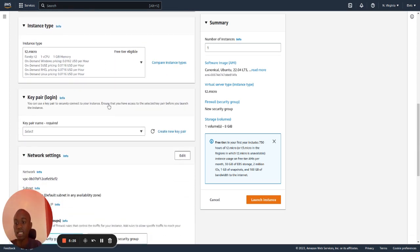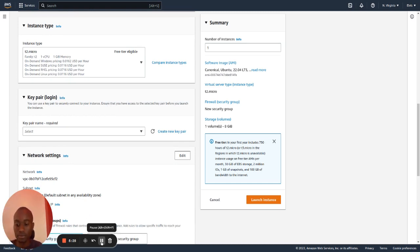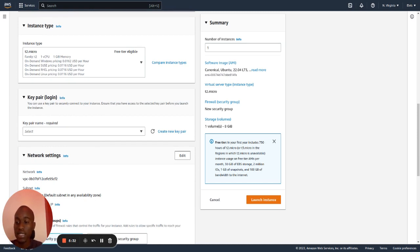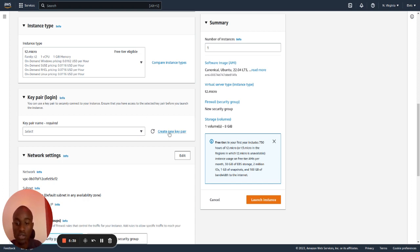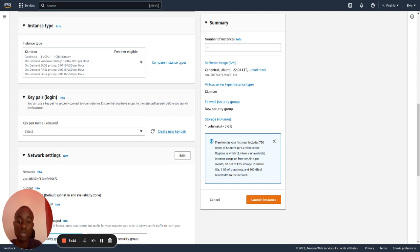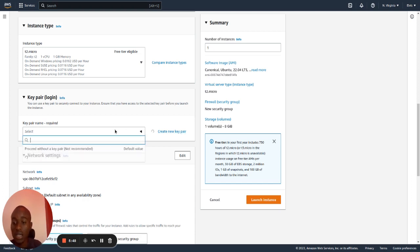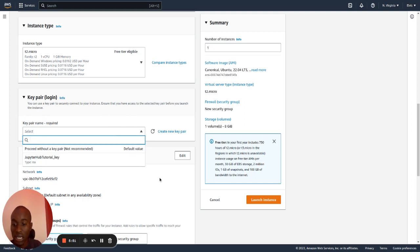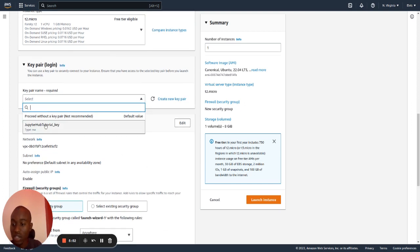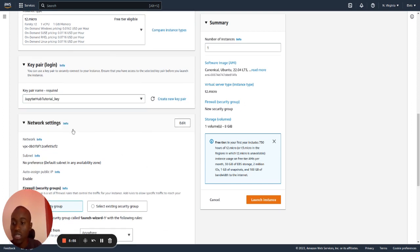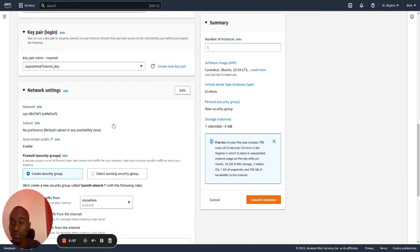The next is the key pair login. On the key pair login, you can select an existing key or you can create a new one. You can create a new one here, and I would recommend that when you create a new one, make sure you download it and keep it safe somewhere where you can get it. For me, I have an existing key that I used, which I named the JupyterHub tutorial key. So I will choose it.